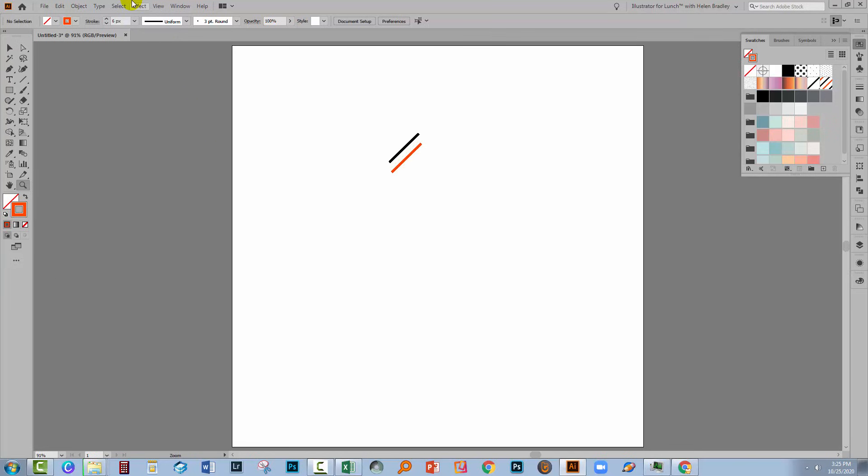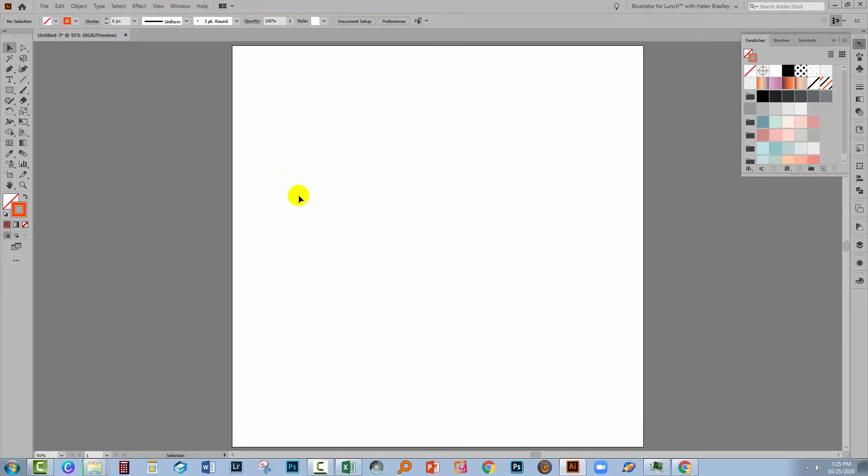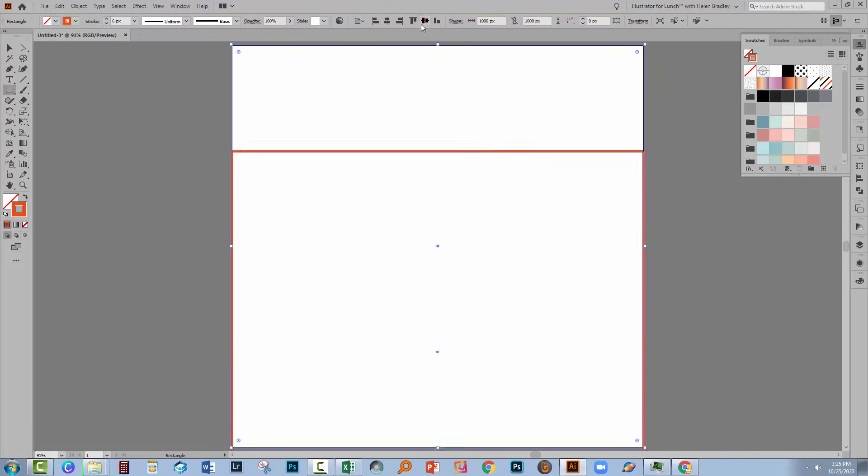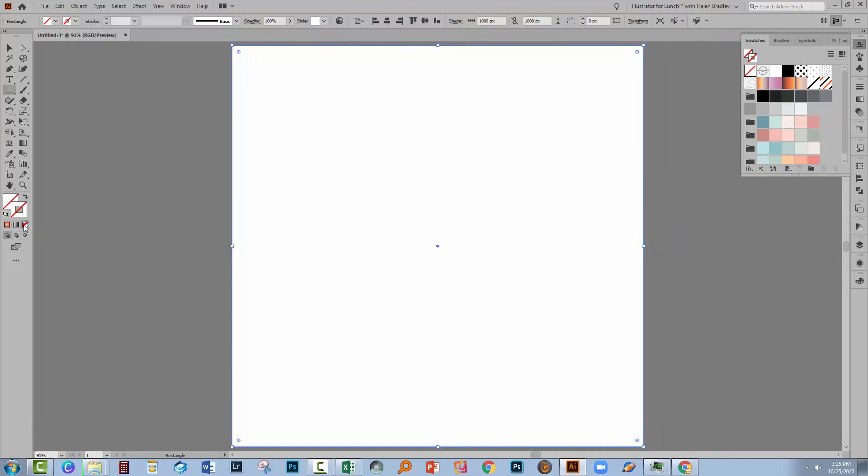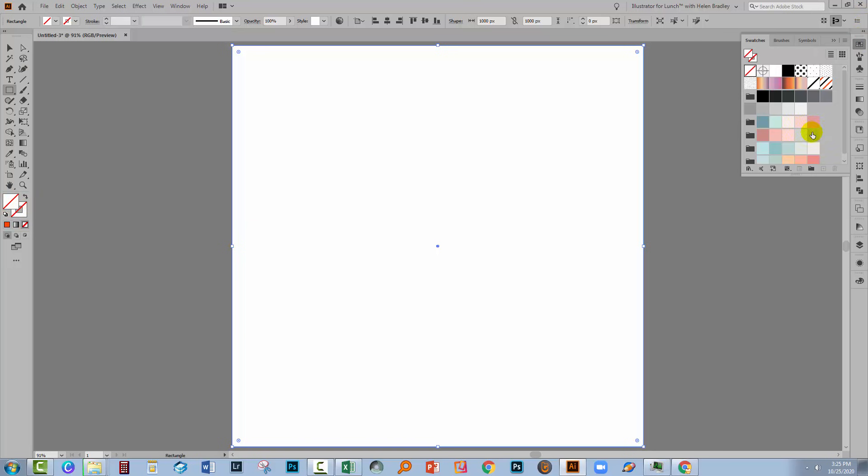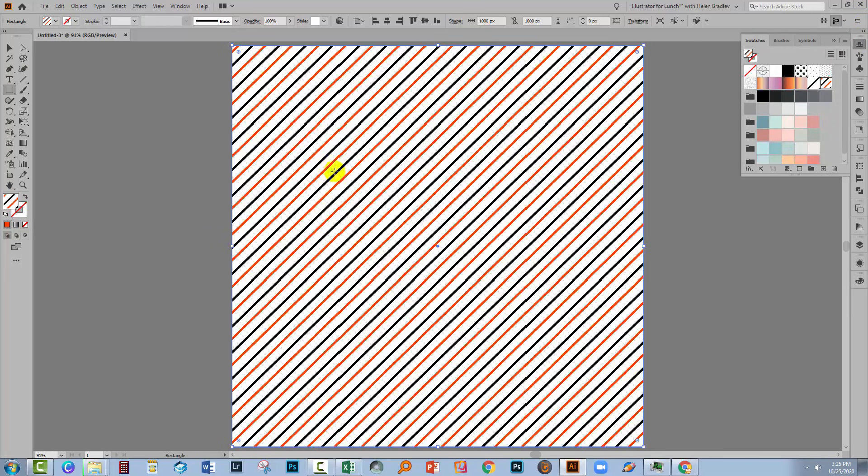Again, I'll select these lines and remove them. Again, I'll add a rectangle that is the size of the artboard and align it to the artboard. I'm going to turn off the stroke. I don't want it to have a stroke, here's the fill. I'm going to fill it with our pattern.